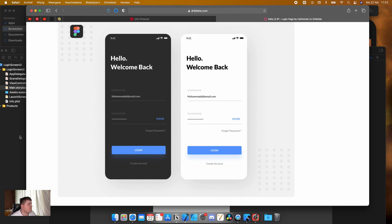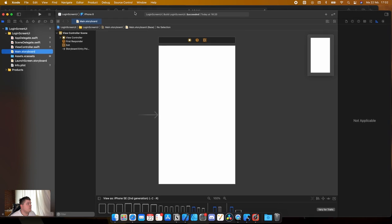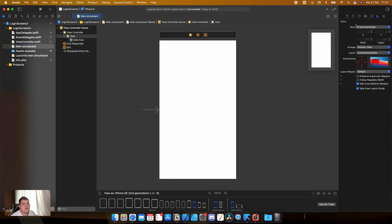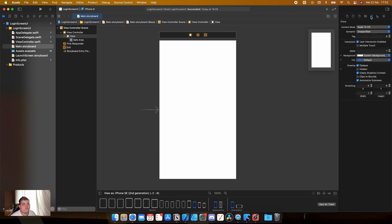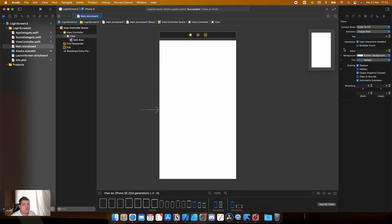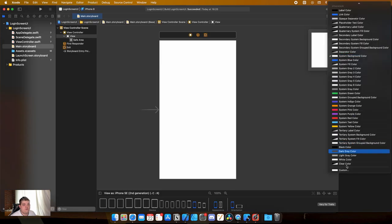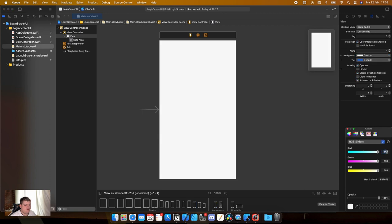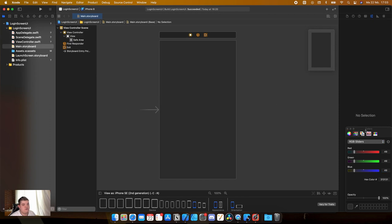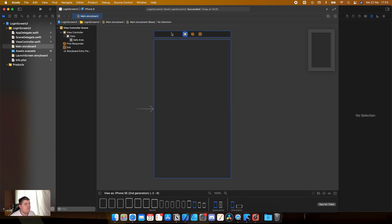Welcome to Xcode. The first thing we are going to do is give our view a background color. The color is 49, 49, 49. Click on background color, choose custom, and enter 49, 49, 49 — a really nice gray color that looks almost like how Xcode itself looks.